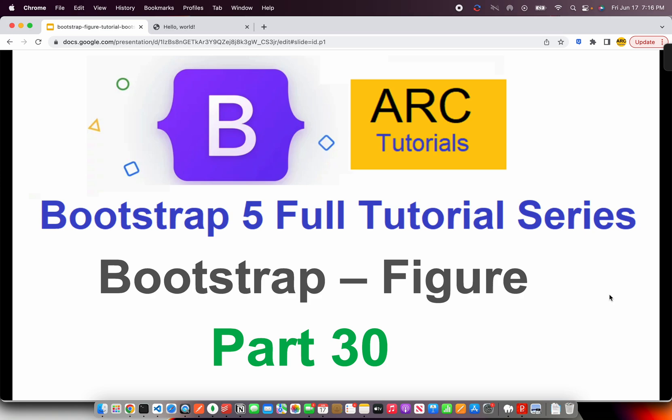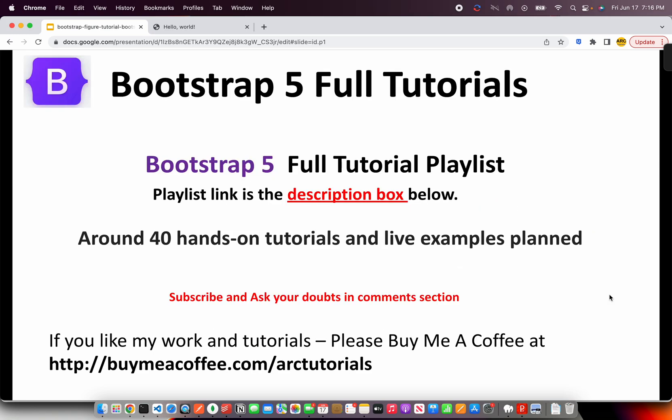After this tutorial, if you're working on Bootstrap, please start considering using figure. Now, what is figure? Why do we use it? We'll learn everything in this episode. This is part 30 of the Bootstrap 5 Full Tutorial Playlist. Make sure you check it out.